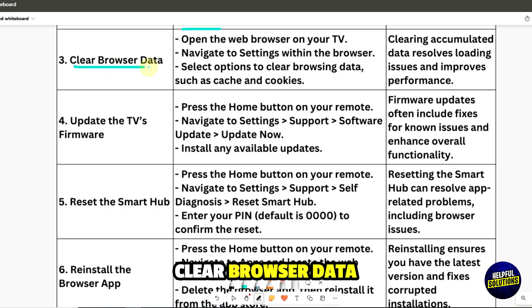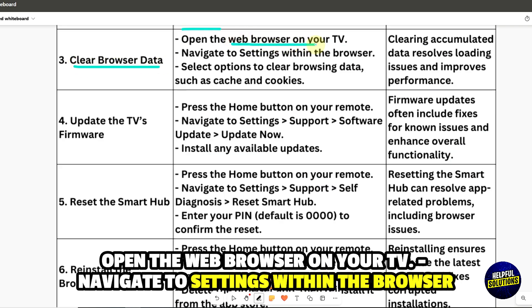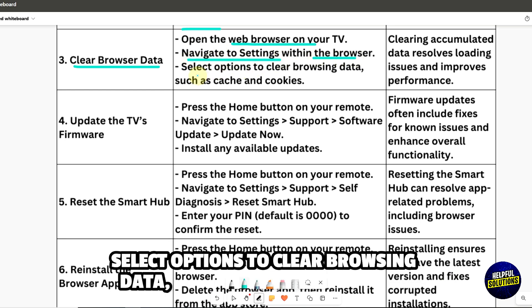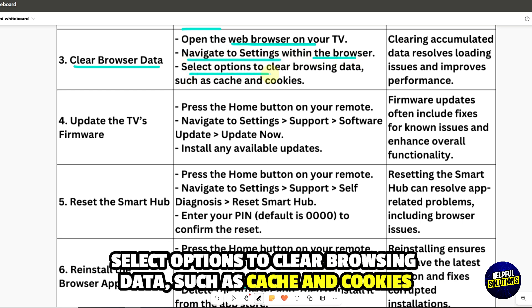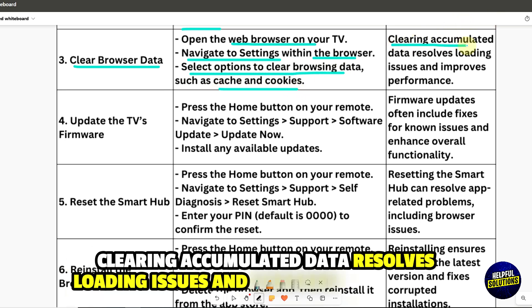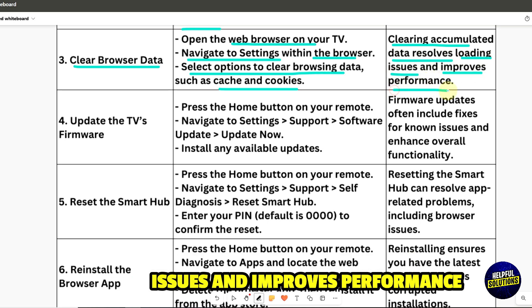3. Clear browser data. Open the web browser on your TV, navigate to Settings within the browser, select options to clear browsing data such as cache and cookies. Clearing accumulated data resolves loading issues and improves performance.